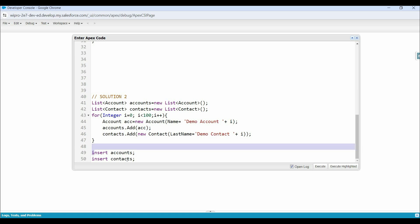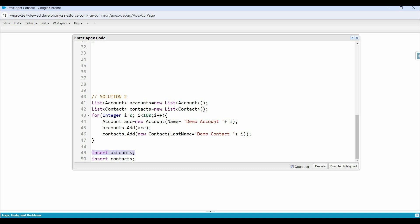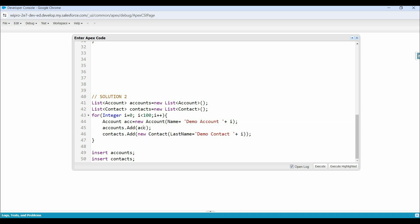Outside of this loop, we have used two insert statements and passed the accounts and contacts list. At runtime, this first DML statement will insert all the accounts, and the second will insert all the contacts. But these contacts will not have any relation with the accounts — because we didn't pass any value in the account ID field of the contact object. And under the loop, the account ID is not yet generated, because that will be generated once the record is inserted into the database. Due to governor limits, we can't insert the account inside the loop. This is a major challenge we generally face while inserting multiple related records in a single go.